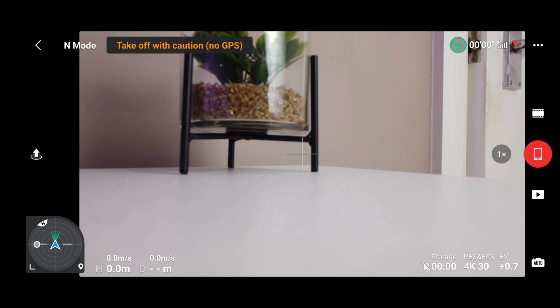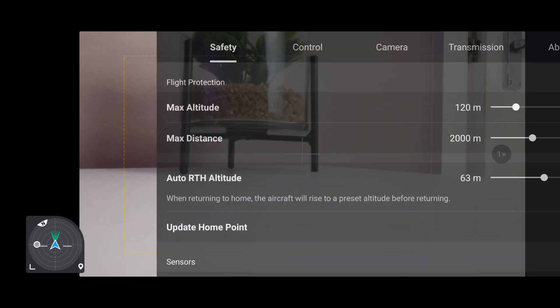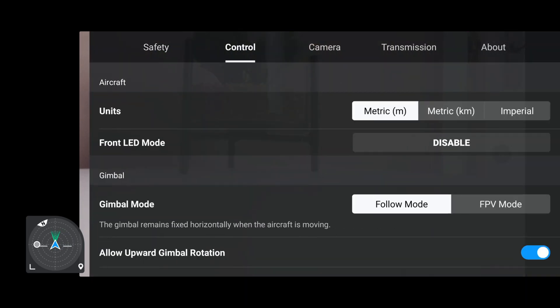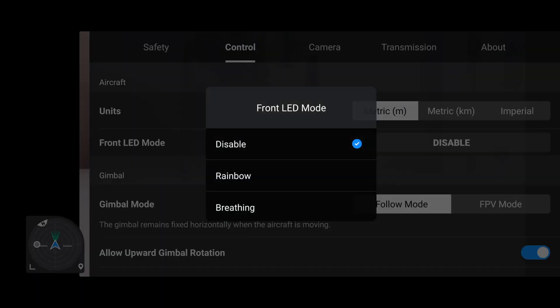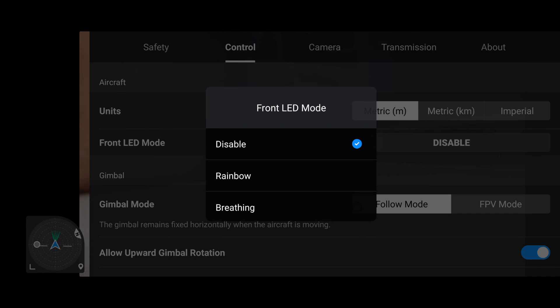The drone's on and the DJI Fly app is open. Let's click straight into Go Fly. Let's have a look at the compass. First of all, the battery seems to be absolutely fine. Let's try the LED and see if that's actually working — going to Control, then Front LED.